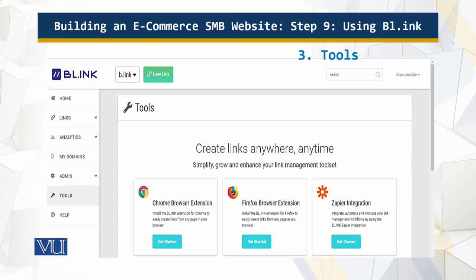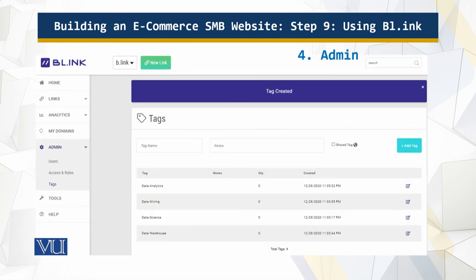I can embed that into the Chrome extension and the Firefox browser extension. Finally, I can put tags over here — data analytics tag, data mining tag, science tag, warehouse tag. I can do a lot of wonderful things with link shortening, and this is all I have for you in this module. Thank you very much.